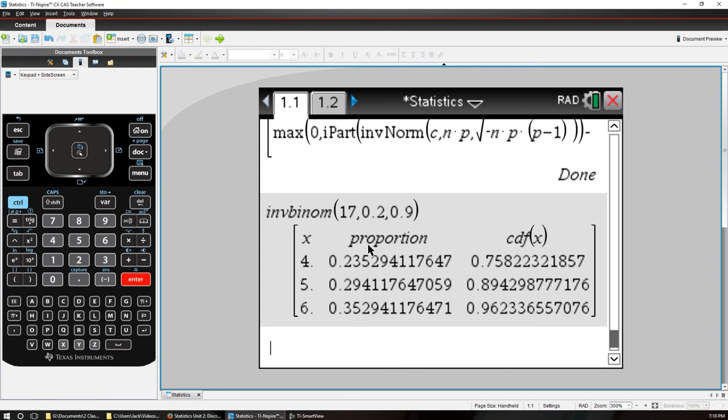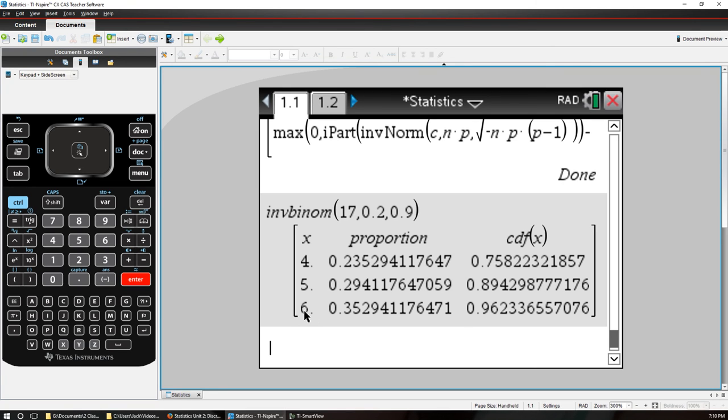There's the x. There's the proportion. There is the CDF of the x here. And we see that the CDF first goes over 0.9 when we hit 6. It's the highest one that's under 0.9 where we're at 5, or the corresponding percentages.